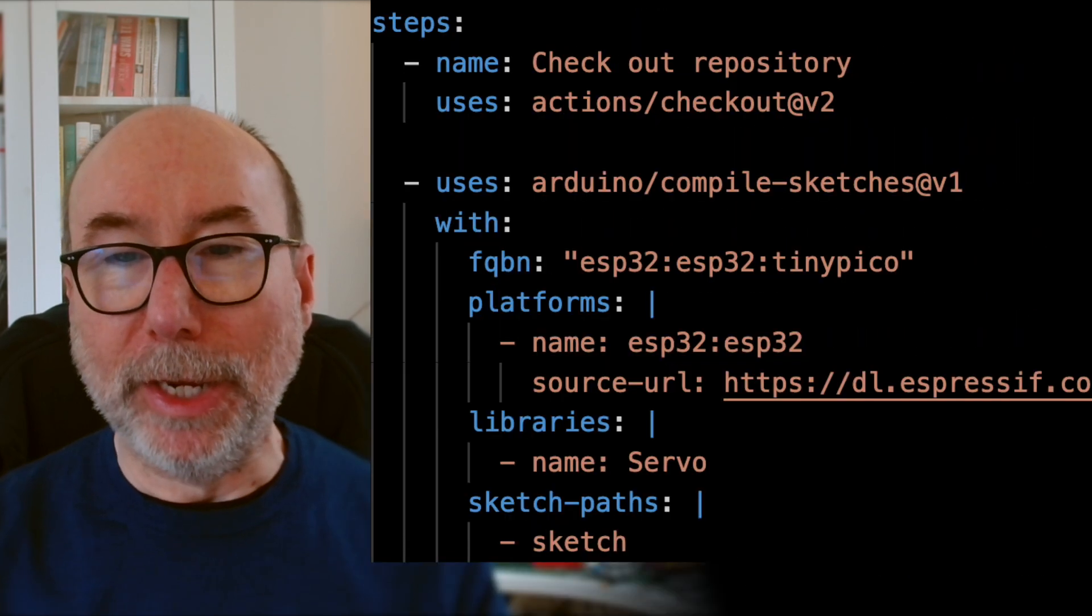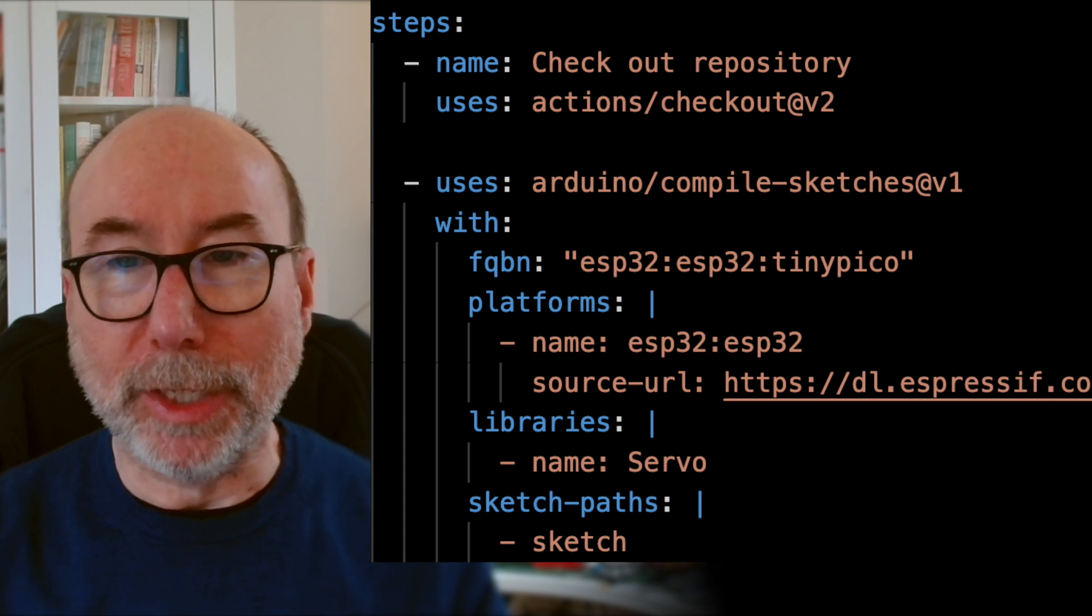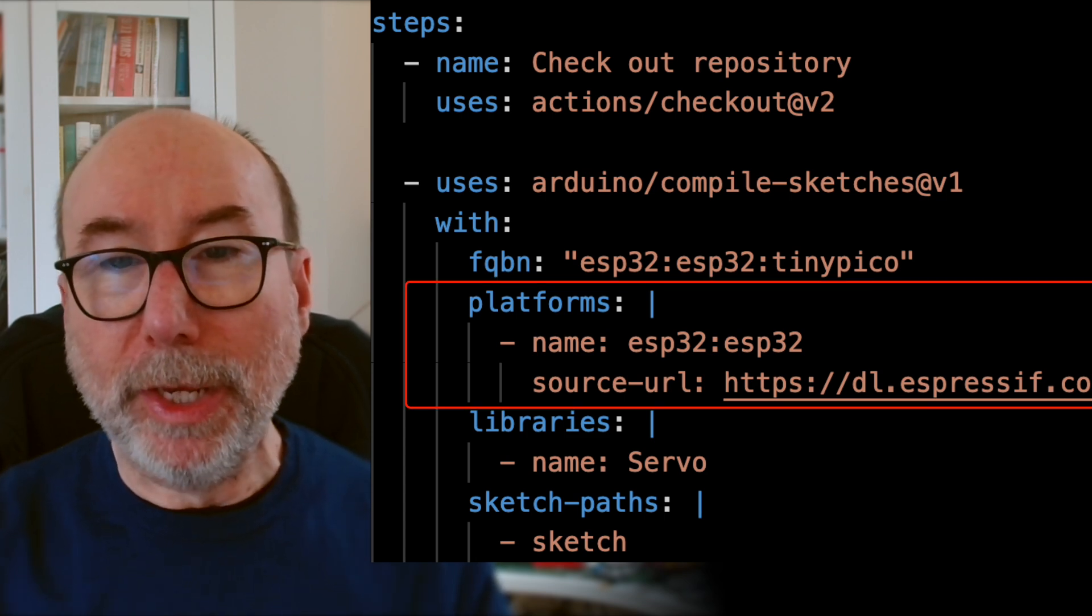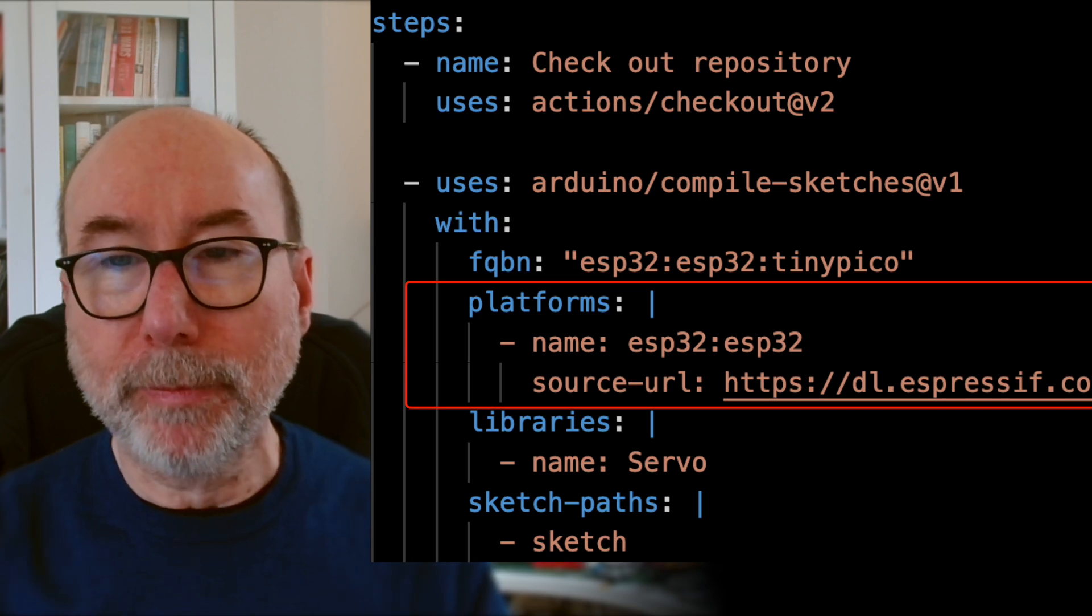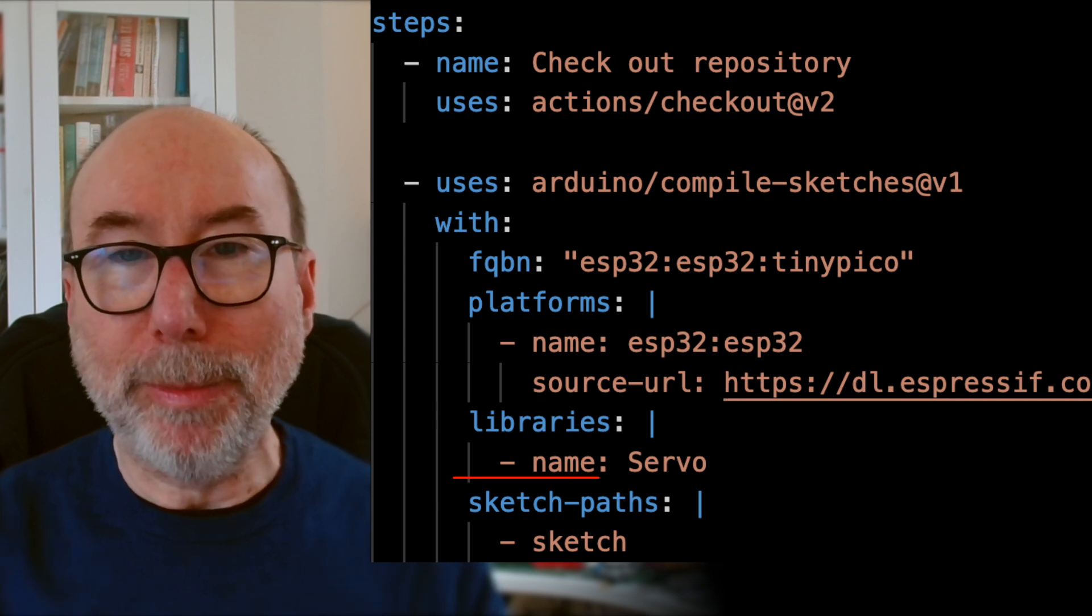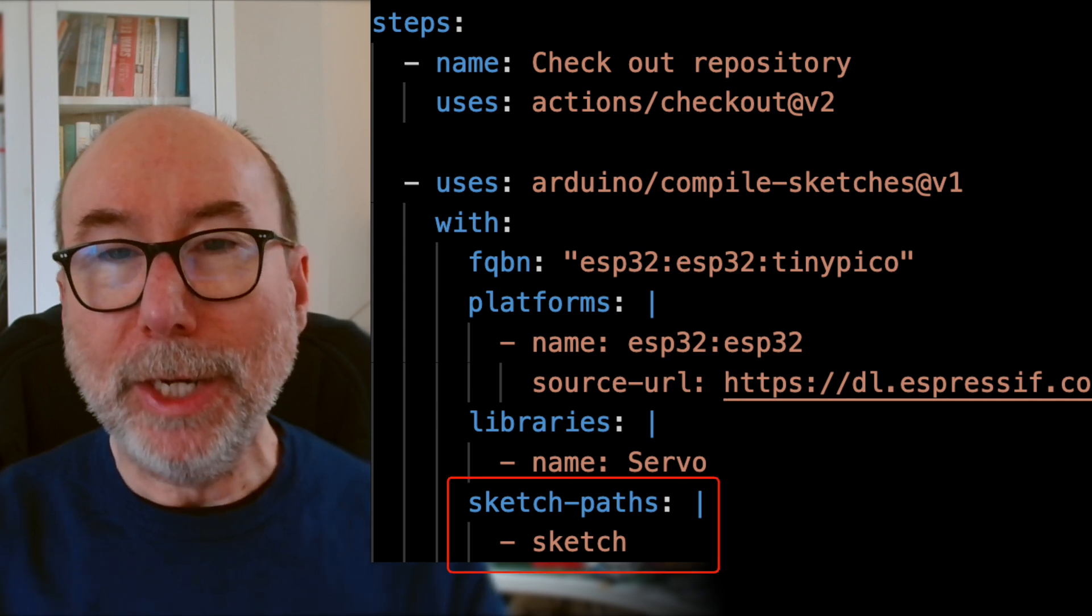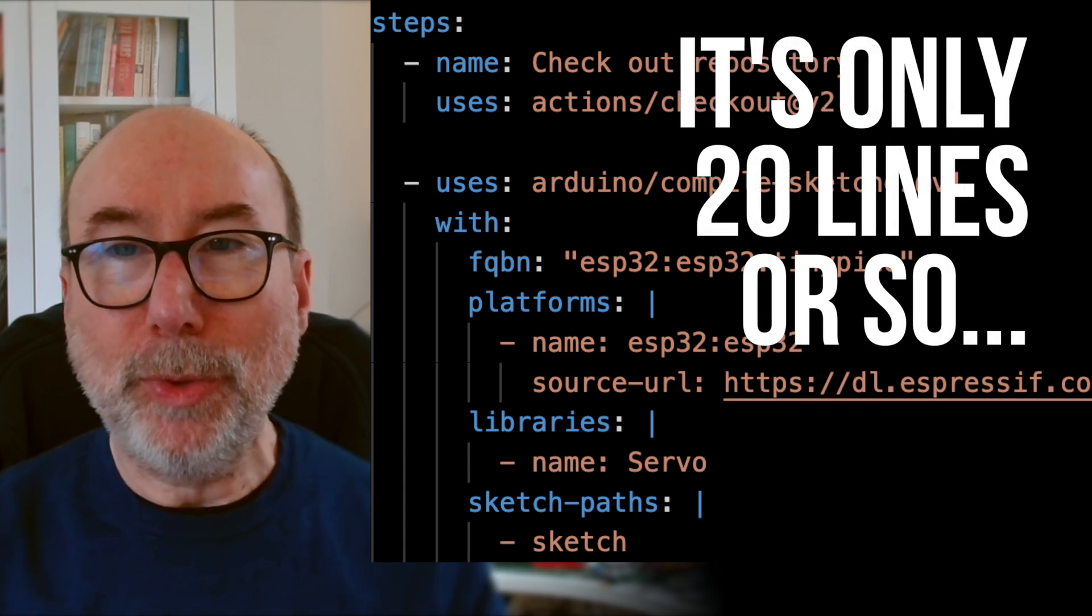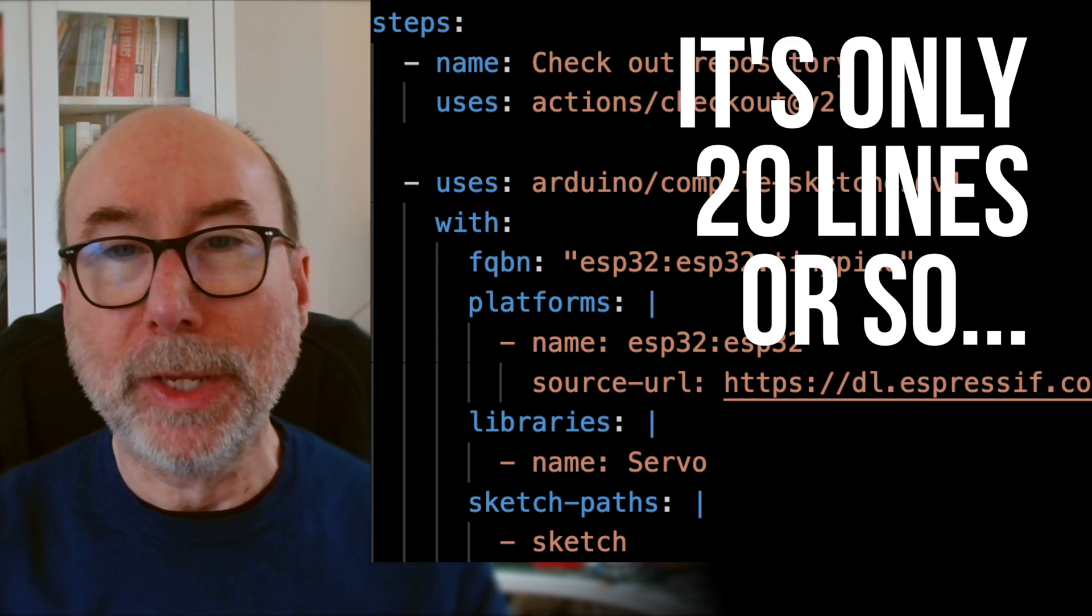Back in the GitHub action, if your FQBN is not part of the standard install, then you need to add it to the Platforms section. In this example we're adding the ESP32 boards. The next important section is the list of libraries that your sketch needs. And then the final argument is the list of paths that contain sketches. It all sounds pretty complicated, but it really is very simple, and the actual file is only 20 or so lines long.